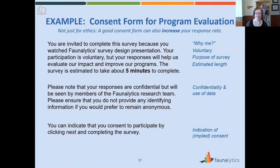In the first paragraph, include the estimated length of the survey — keep it short, and do your best to estimate accurately. It's both ethical and practical, as it lets participants set aside enough time so they won't drop out partway through. Include something about confidentiality and how the data will be used, so participants understand what you'll do with their responses. Finally, for online surveys, you don't need a signature — you can have implied consent where clicking through to complete the survey indicates consent to participate.